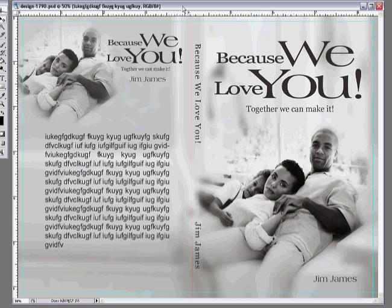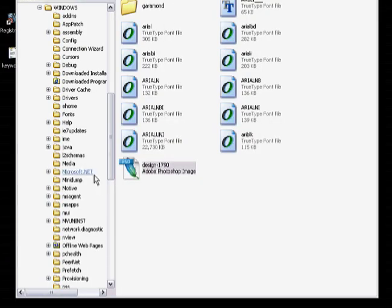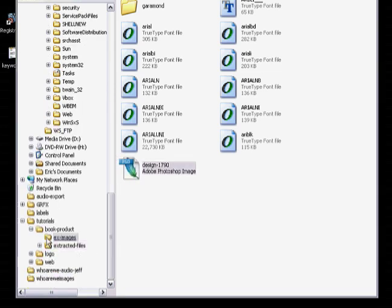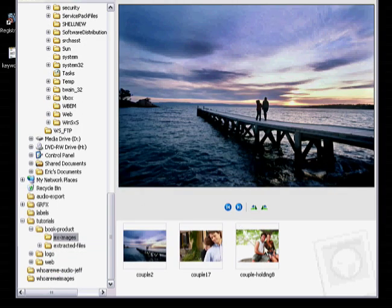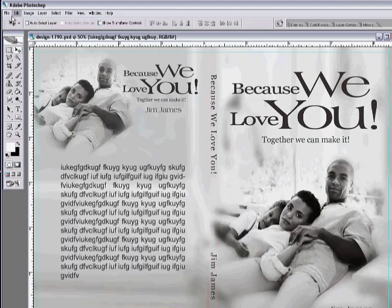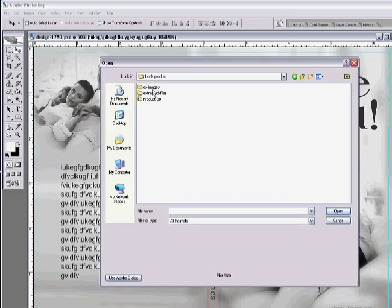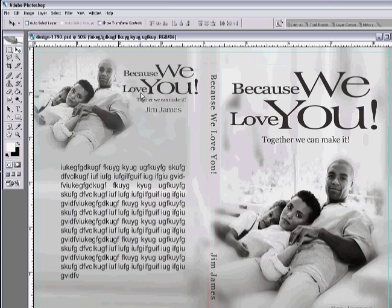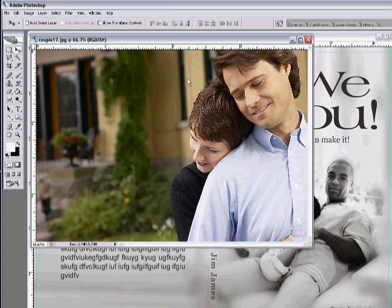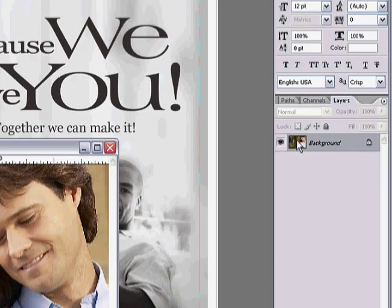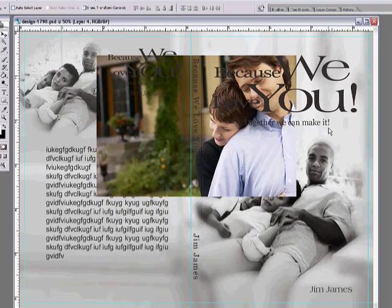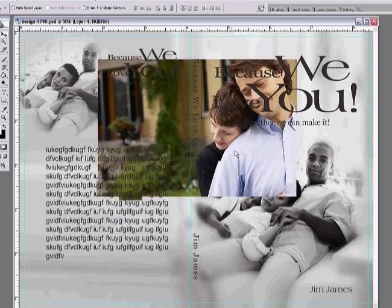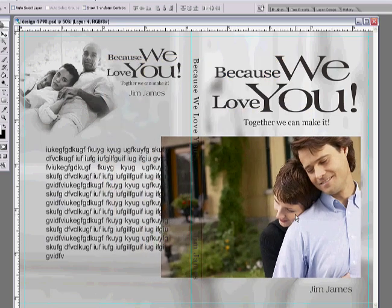Now let's say you wanted to change your image. Say you wanted to use another picture — in the same folder I've grabbed a couple of different images. So in Photoshop, go to File > Open and find those new images. Let's say I like this couple here — I can double click them, then click and drag it over to the new layer I was working with. I like these guys a little bit better.